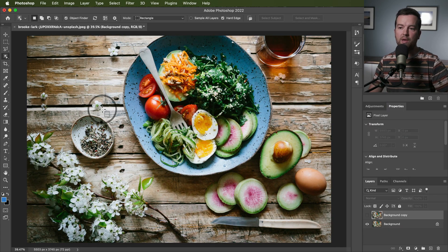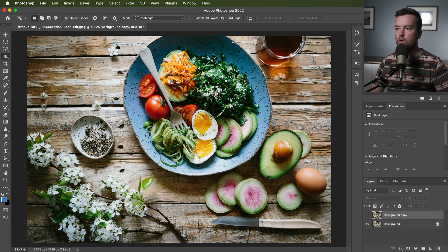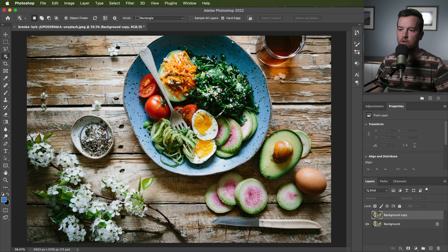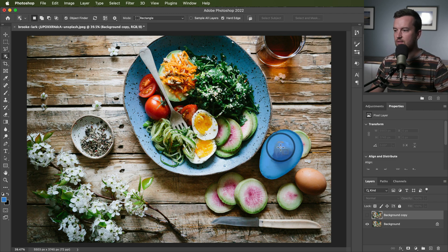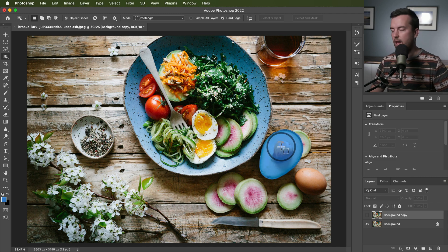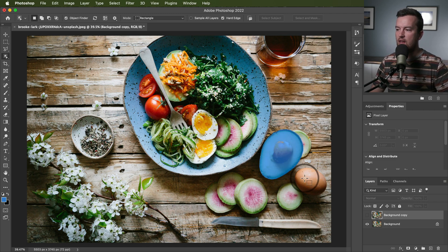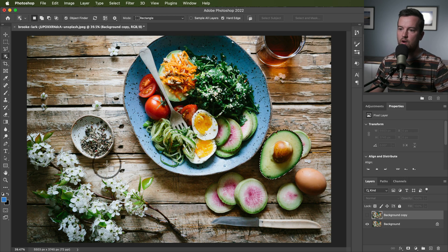So what makes this tool awesome? Well, it's just a better way, easier way, next level way to select objects in an image and have it automatically done.